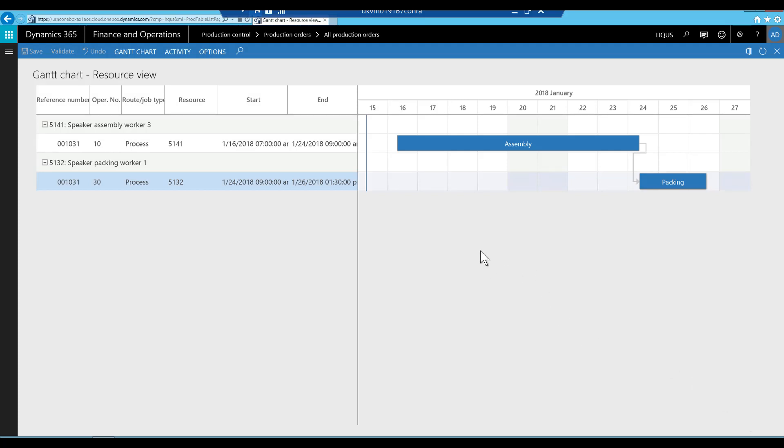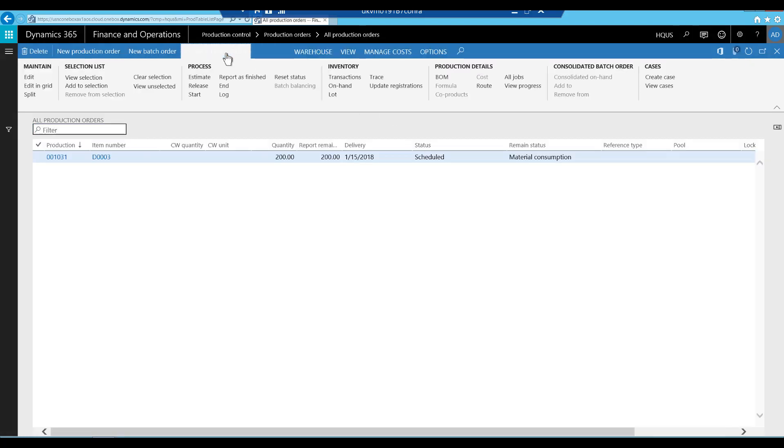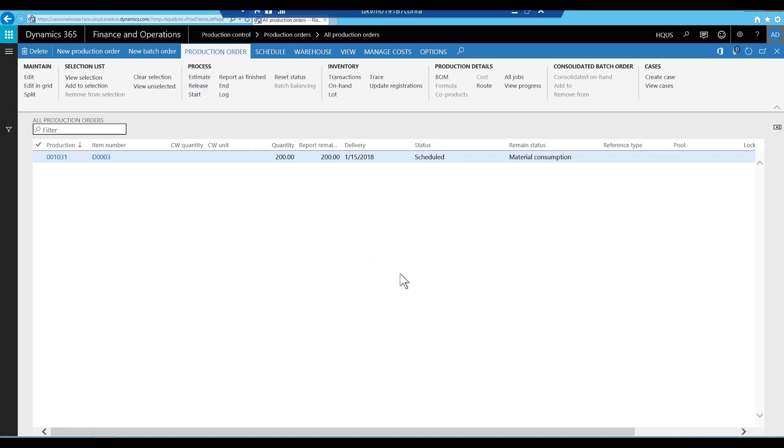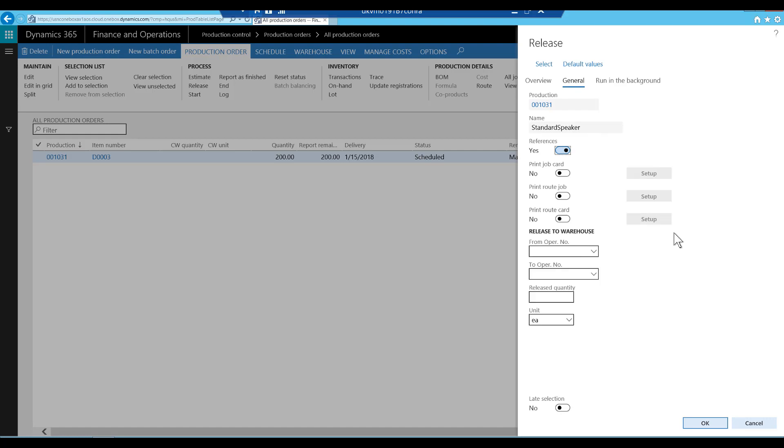We will select the release from the production order and open the Release dialog box. In the Release dialog box, we limit the release of materials to operation 10, which is the assembly operation.